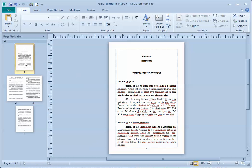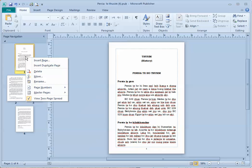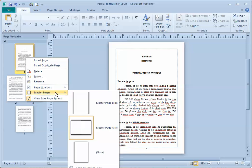Now we need to apply that new master page to this first page, the cover page. So right-click, select master page, and then select this first one that we just added — that's the single-page master. This one's called Master Page B, but you could have called it something else. Make sure you just select that single-page master.